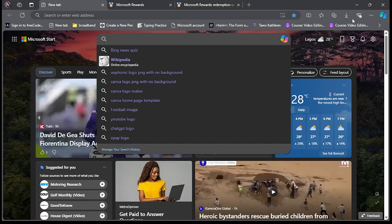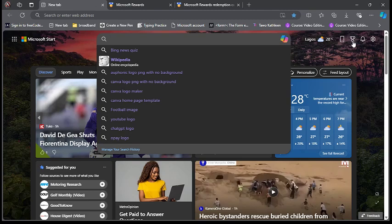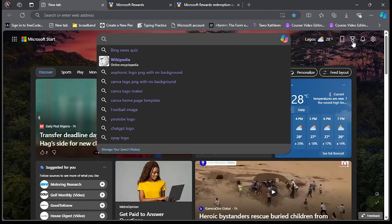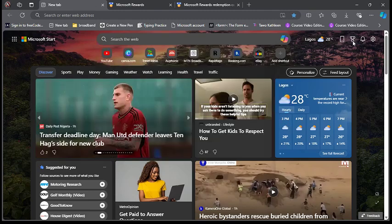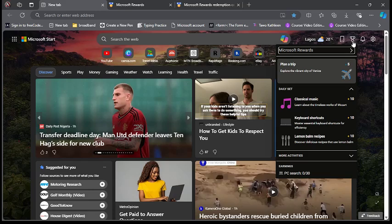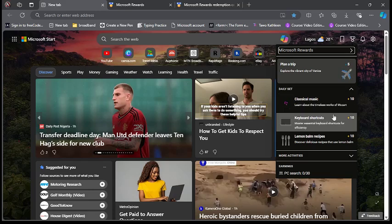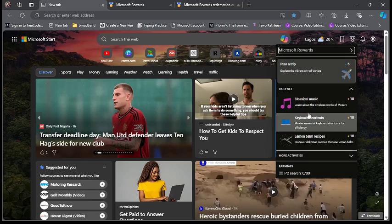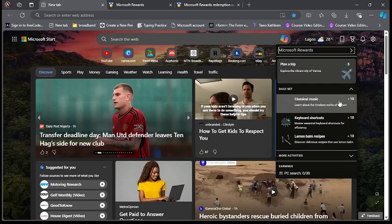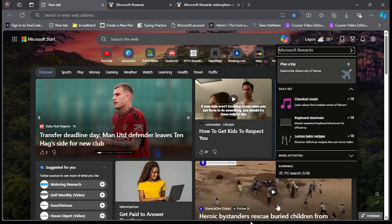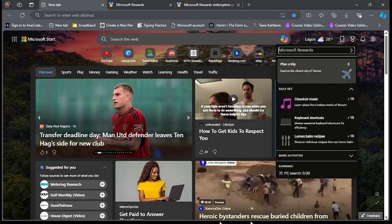You can also get points by completing tasks. Just click on this icon which is Microsoft Rewards. Once you click on it, you can see the daily tasks. Once you do all these tasks, you end up getting 10 points for each one. If you found this useful, like and follow for more. Thank you.